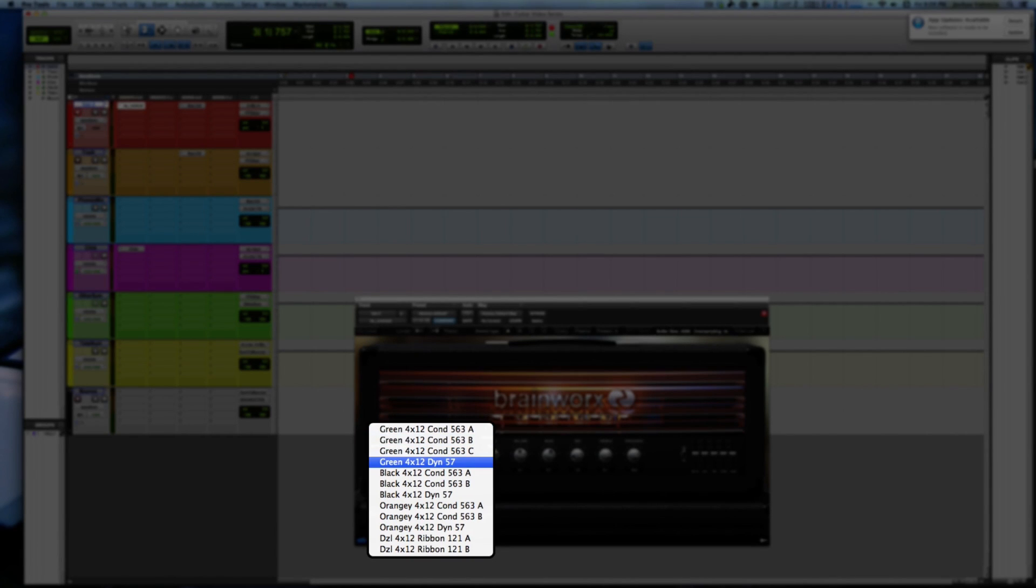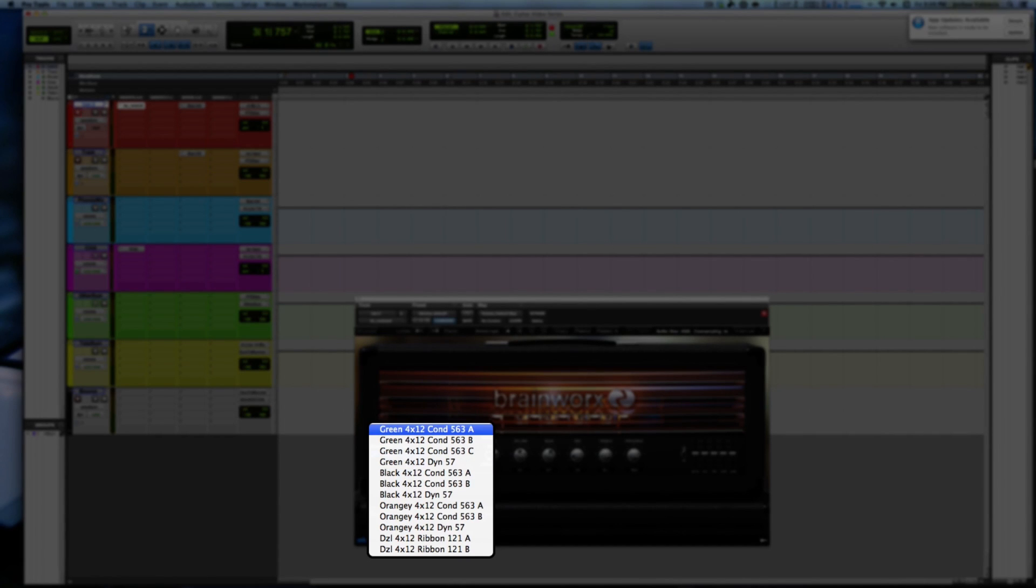There's definitely a difference between these condensered versions and the dynamic. The dynamic feels a little thinner, the condenser feels a little more full. So let's go back to the condenser real quick.